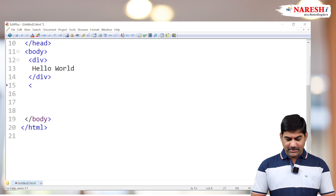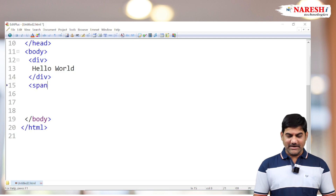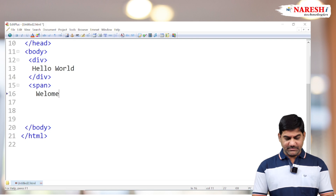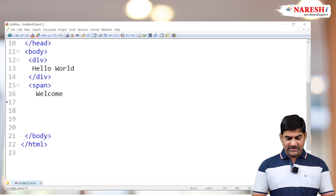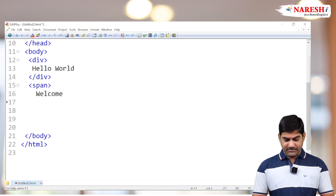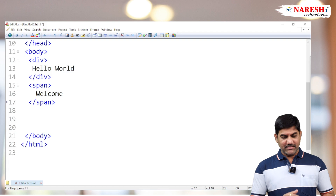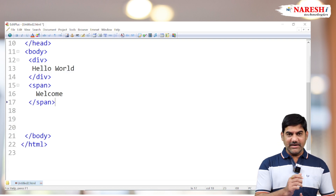Similarly, I'm taking one span tag also here. Inside the span we are writing a small message: 'Welcome'. So division is a block level tag — a block level element — and span is an inline element.